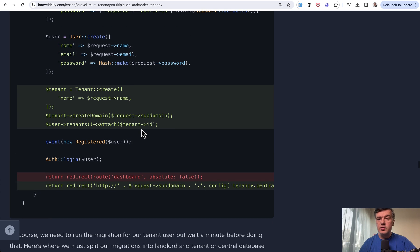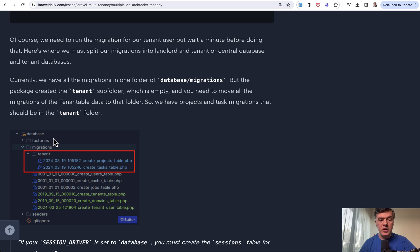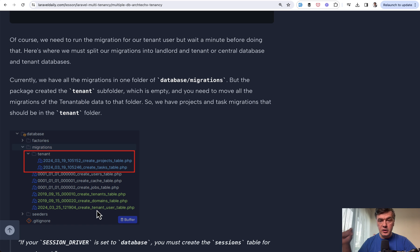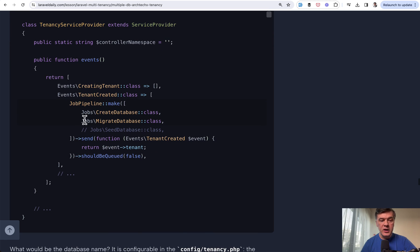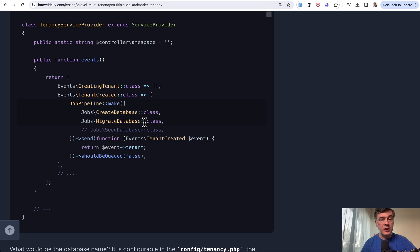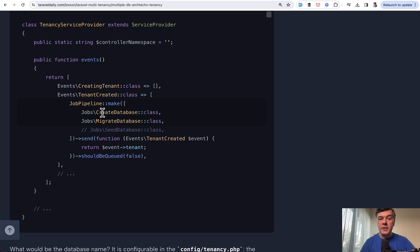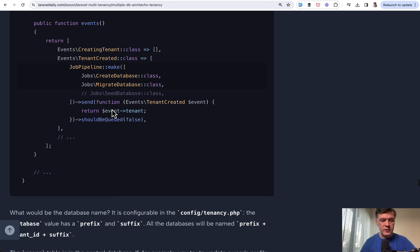We need to make a change in migrations. The main migrations folder of Laravel should contain only global migrations like users, tenants, domains, and tenant user. Then each tenant's local database should be in database migrations tenant subfolder. In the tenancy service provider of that package, you can define the job pipeline to create a new database, to migrate the new database. This will come from database migrations tenant. And maybe if you want, seed the database. In this case, we commented seeds out. This will happen automatically on tenant created event. This is another thing the package helps us with.